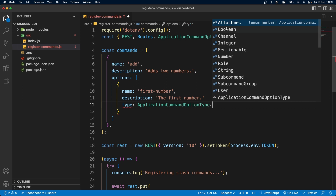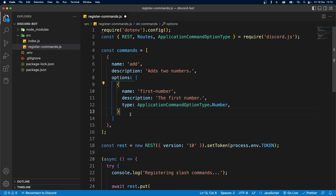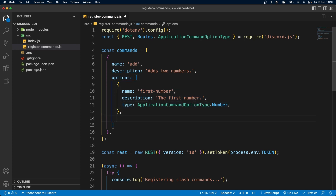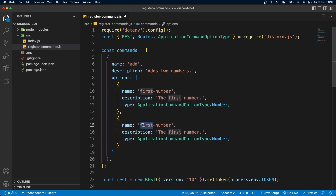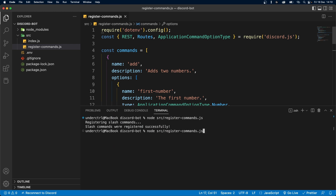In our case we need a number. Once we do that, we can add another option — let's just copy this object and call this "second-number". This is going to be a number as well. So let's save it and run the file again.